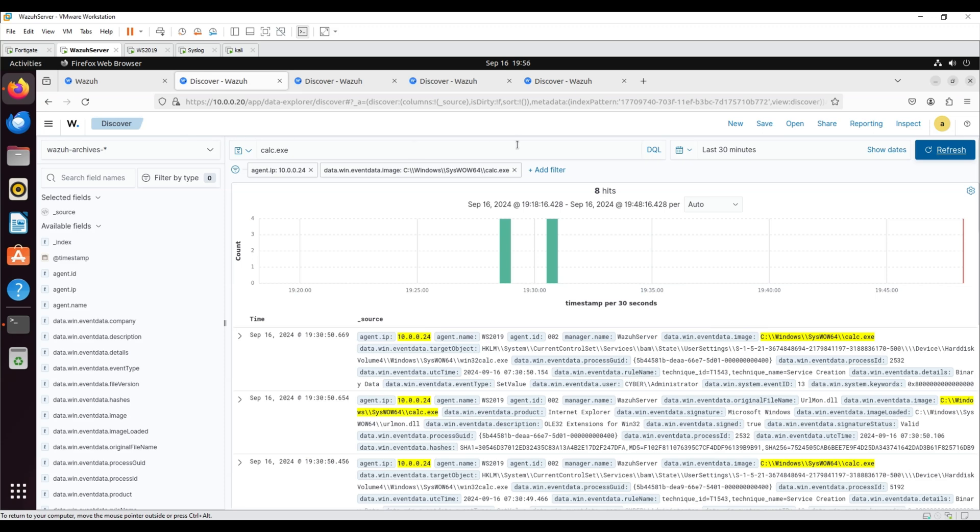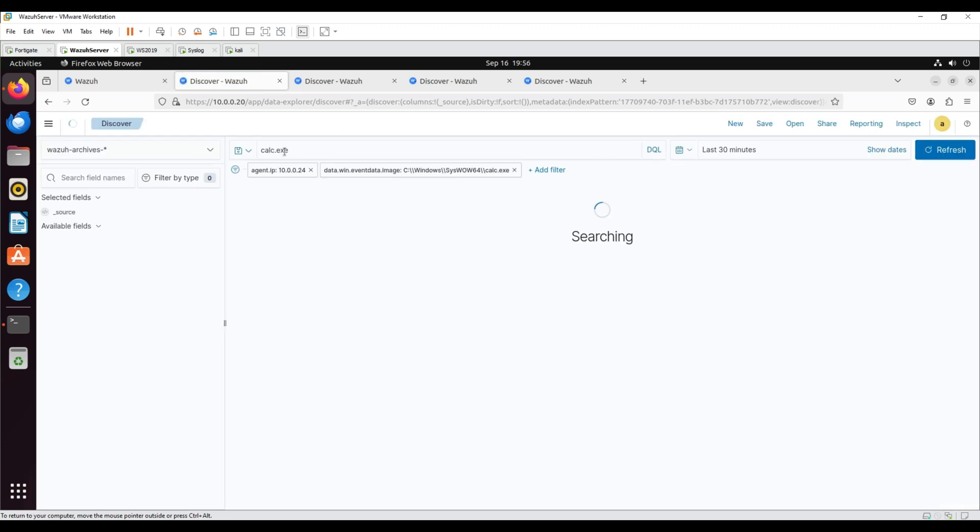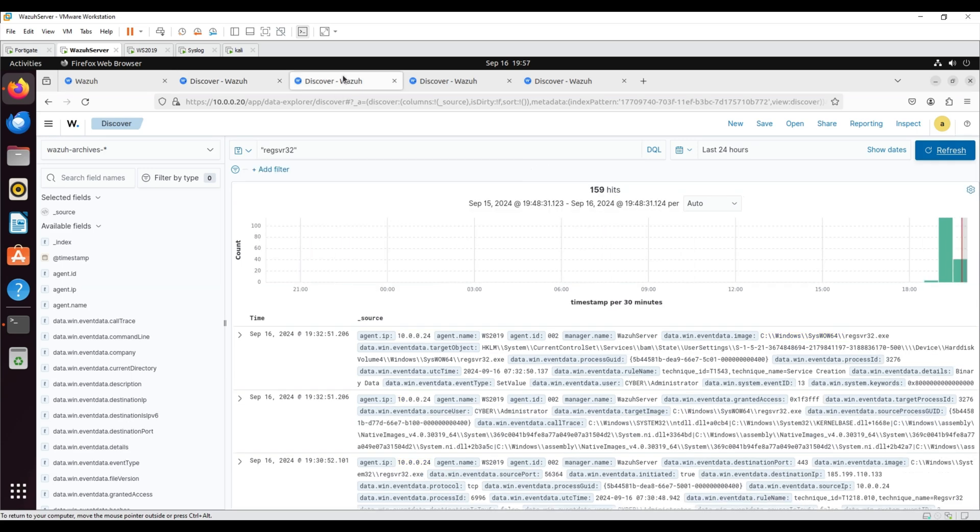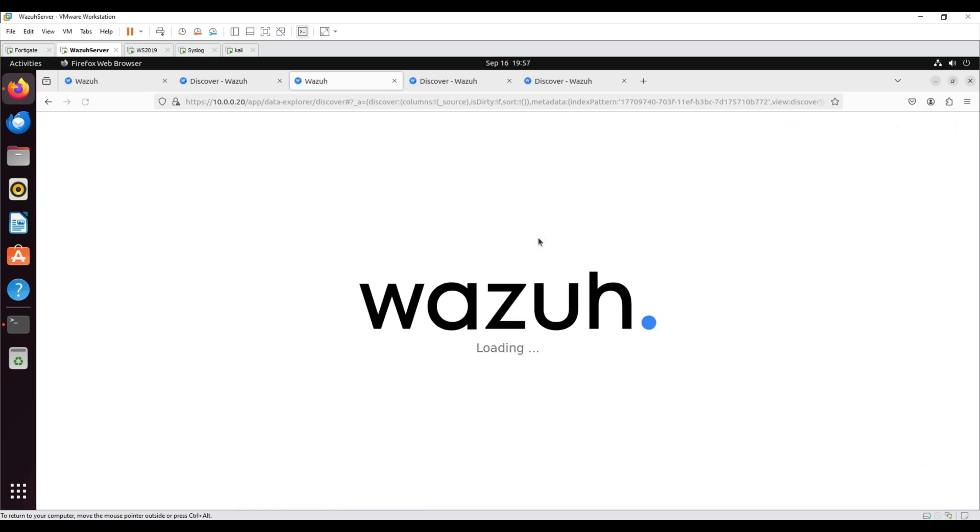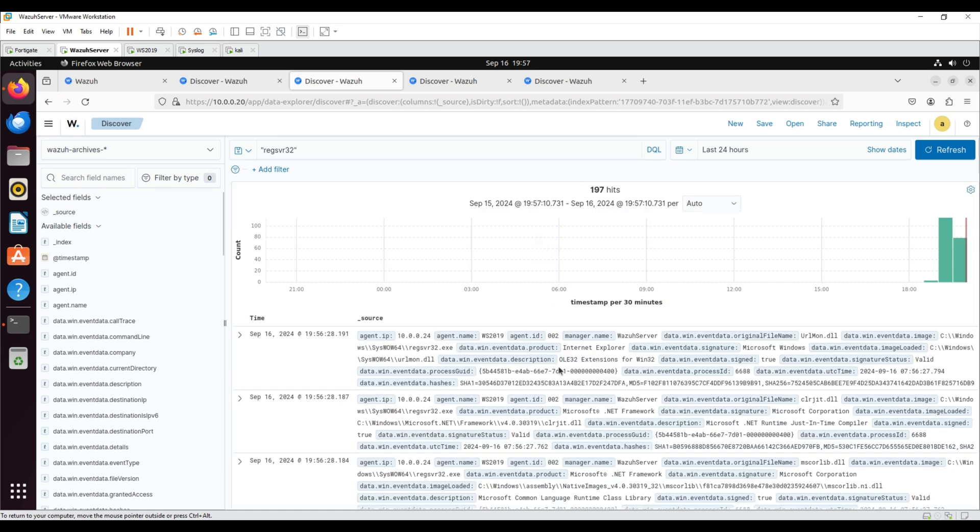Use the Wazuh archives to query and display events related to the technique being hunted. Filter to view logs using Agent IP and WinEvent data image. Type regsvr32 in the search bar to streamline and investigate events related to the regsvr32 utility.